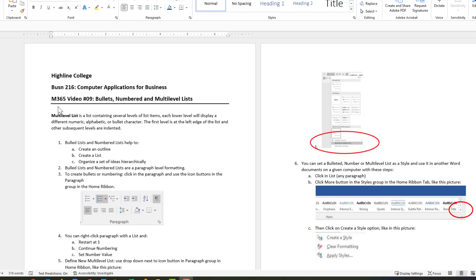Hello and welcome to video number nine. In this video we will learn about bullets, numbers, and multi-level lists. Here are the notes for this video, and these notes will be provided to you on our class website.